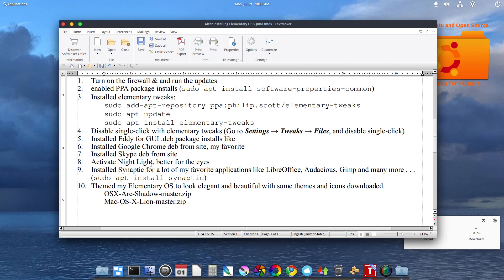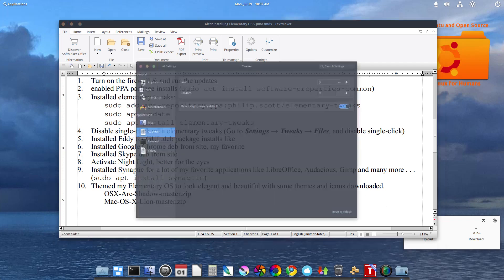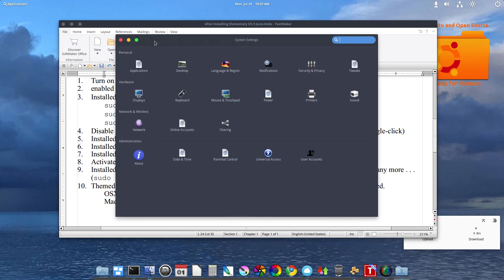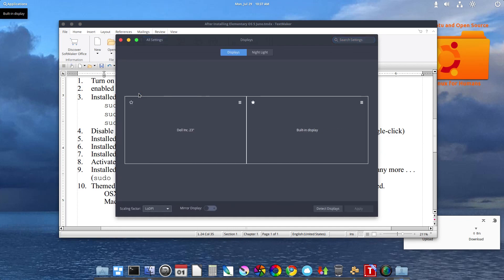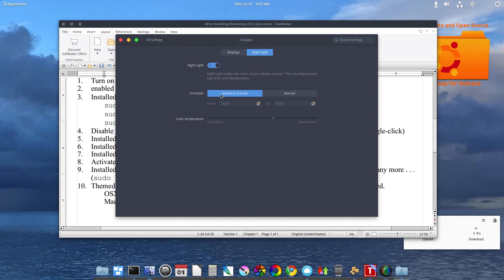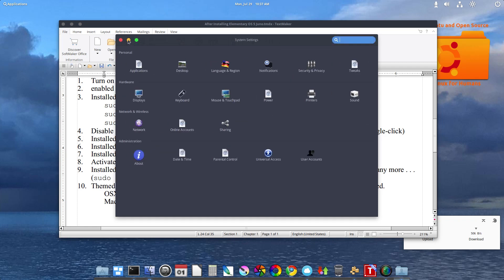Activate nightlight. Yeah, to me, I feel it's better on the eyes. So activate the nightlight in all settings. Display. Nightlight. And you just click it on. And I left it on. I just left everything else standard. It will do the rest for you.